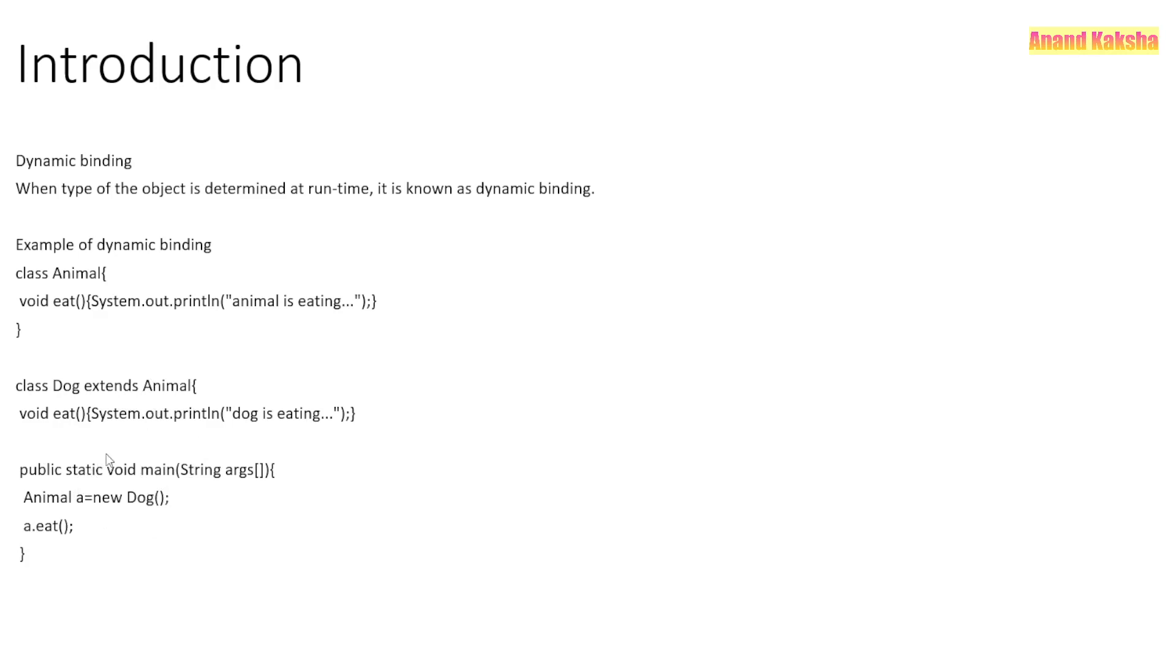So when the code will run, at runtime the type of the object will be determined. So that is basically our dynamic binding in Java. Hope you like it, hope you understood, thank you.